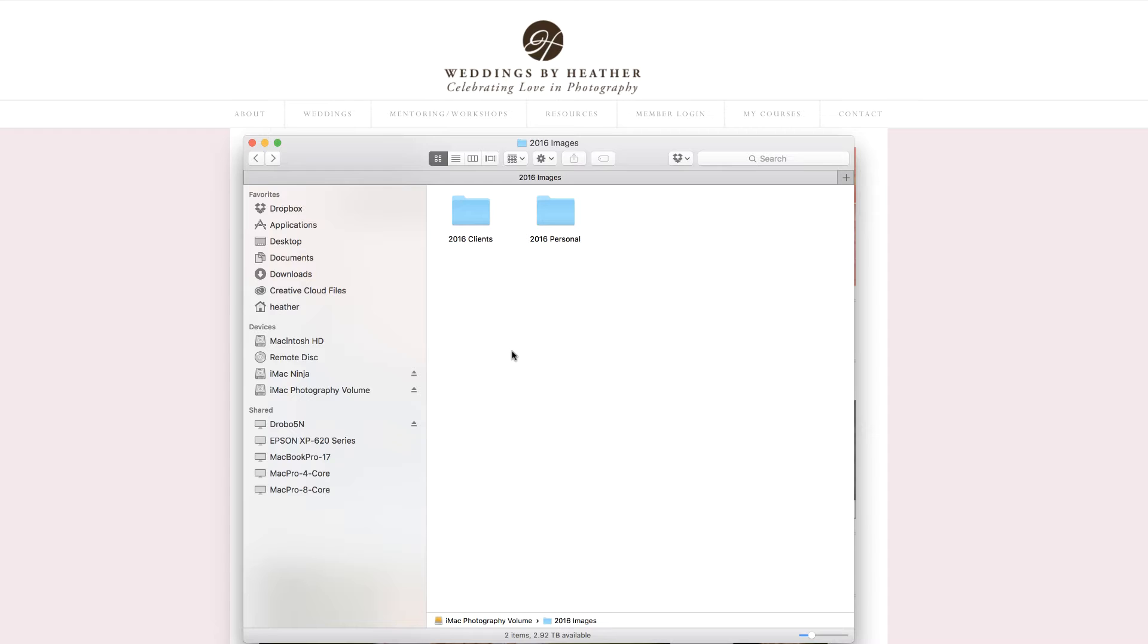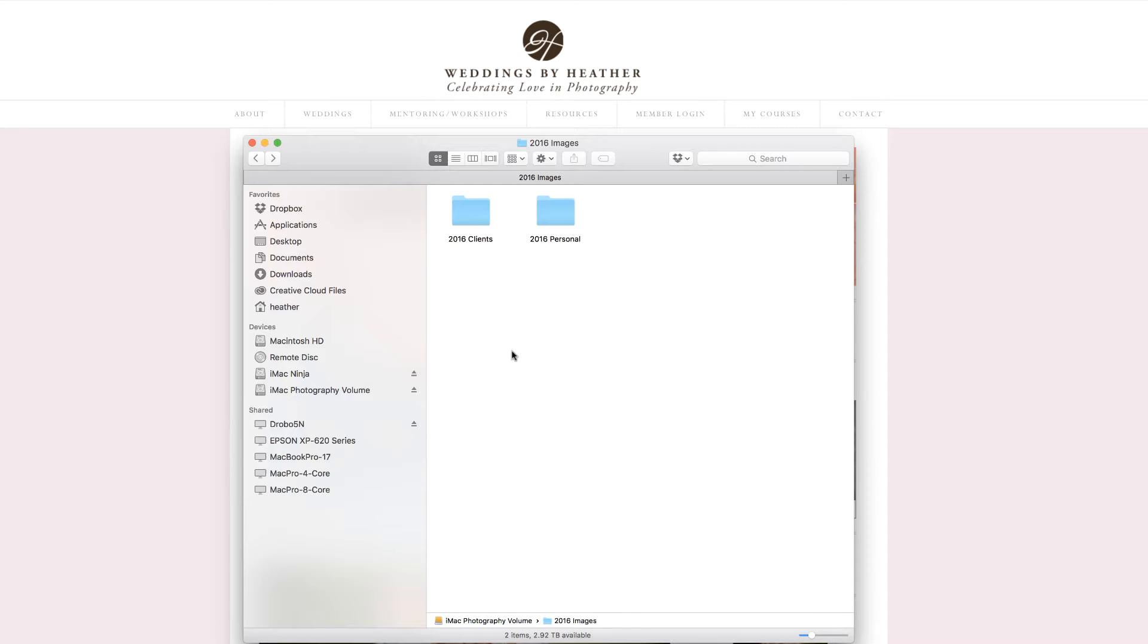In a previous video, I shared my file structure for storing my photographs on my external hard drive. I create this structure at the beginning of every year and I also create new catalogs. Let's go ahead and start Lightroom and see how I create these catalogs.